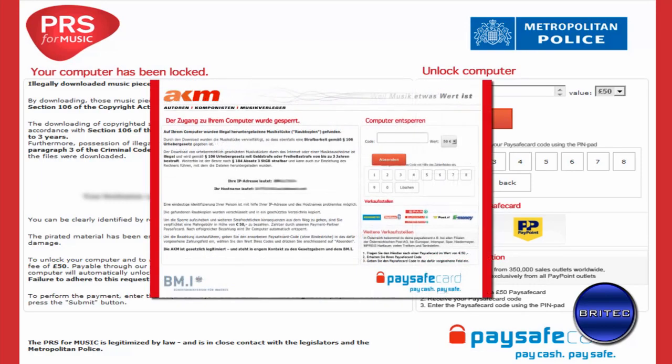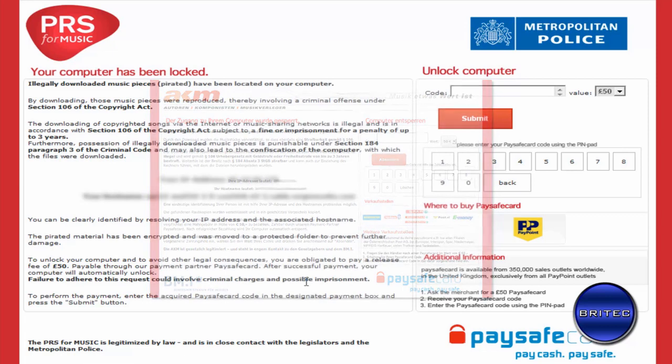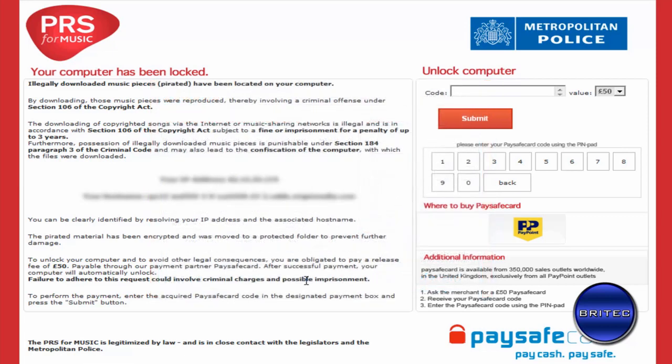Now this does infect XP, Vista and Windows 7. What's going to happen is you won't be able to get into safe mode or safe mode with networking or anything like that. You're going to need a live CD.